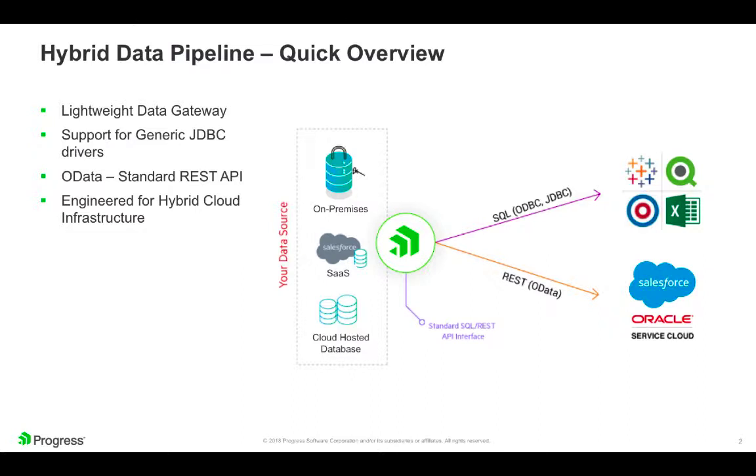Note that Hybrid Data Pipeline is designed for the cloud to include scalability, security, access management, and data compression. While Hybrid Data Pipeline supports ODBC and JDBC, today I will be demonstrating its support for the OData REST API.